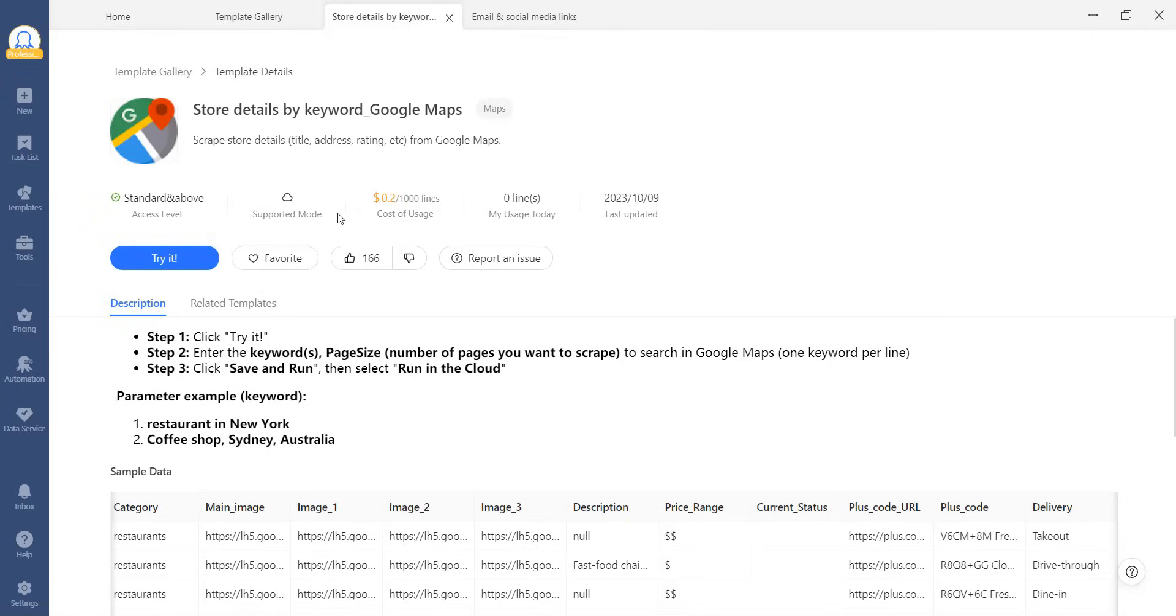This template takes an extra fee for scraping, which is $0.20 per 1,000 lines. Of course, not every template takes this.